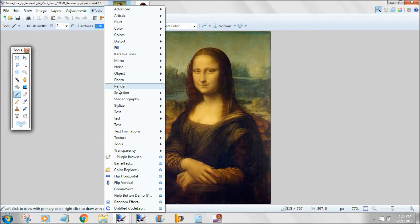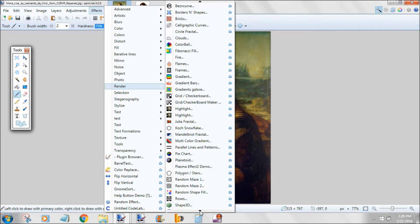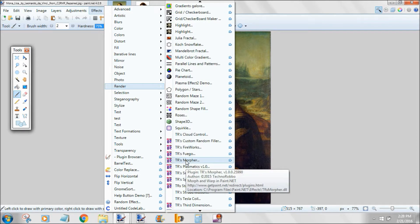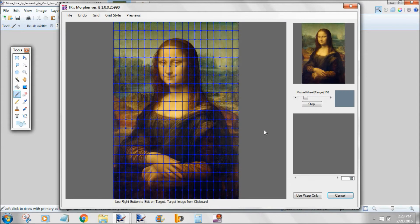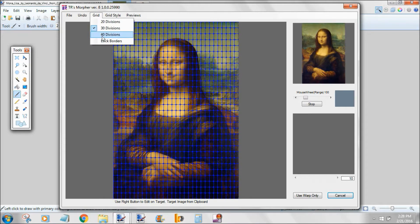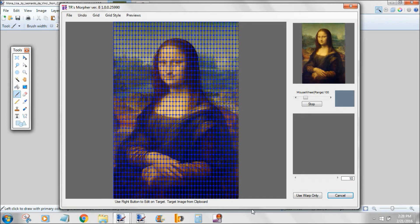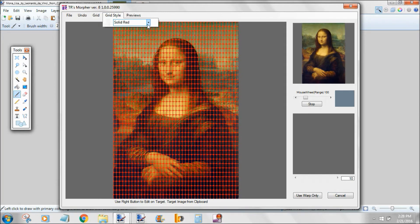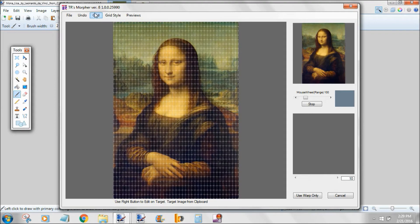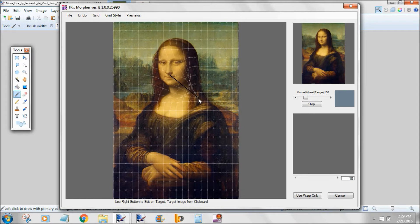Now switch over to the source image, select the Effects menu, select the Render submenu, and then select Morpher. Now you can see Morpher's grid. Morpher's grid can be adjusted to higher and higher resolutions up to 1600 rectangles. You can adjust the color to whatever lets you see the background the best. There are some transparent options, and there's an undo.